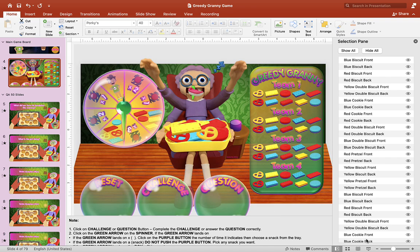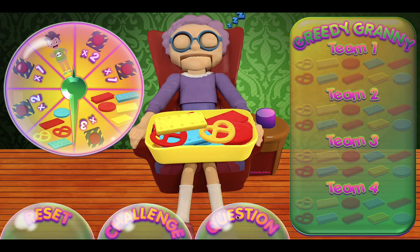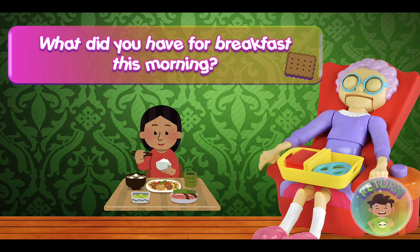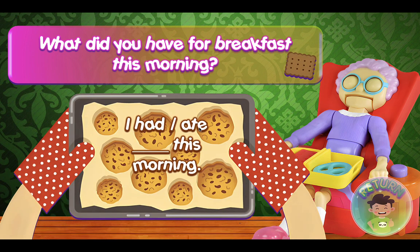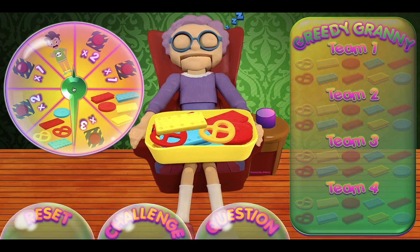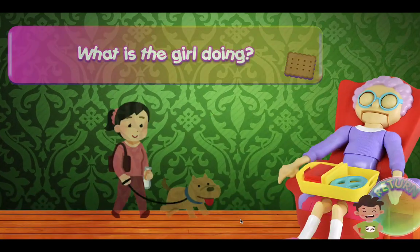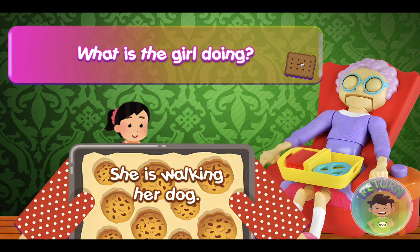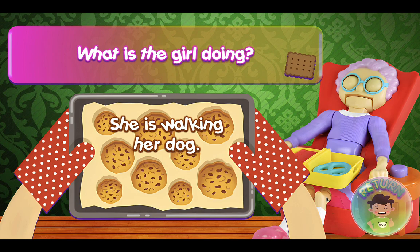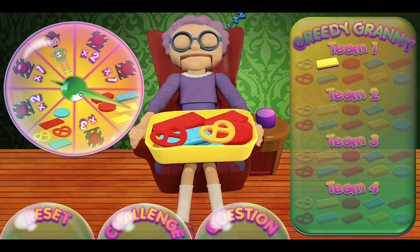Let's test this out. Let's hit the play button on the scoreboard slide here and click on Question. It should load the first question: 'What did you have for breakfast this morning?' Click on the little biscuit in the right corner to reveal the answer. If they're able to answer correctly — 'I had eggs this morning' or 'I ate bread this morning' — click on the spinner. This means you can choose any snacks without having to click on the purple clicker. Let's click on the question one more time: 'What is the girl doing?' Click on the biscuit to reveal: 'She is walking her dog.' If they get it right, click return and click on the spinner. This time we have to click two times before we can get a snack.